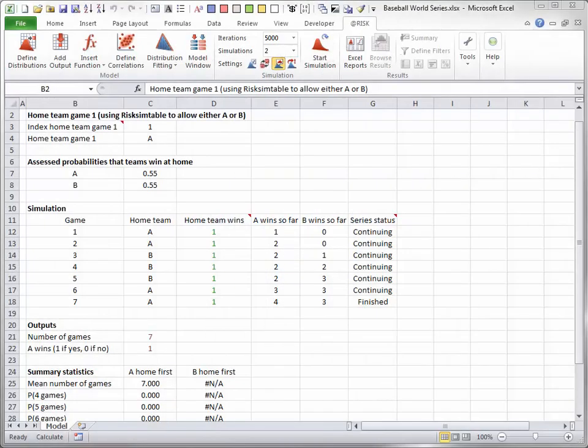This video illustrates how useful @Risk can be for simulating sporting events. The model is of Baseball's World Series, played every year in October.